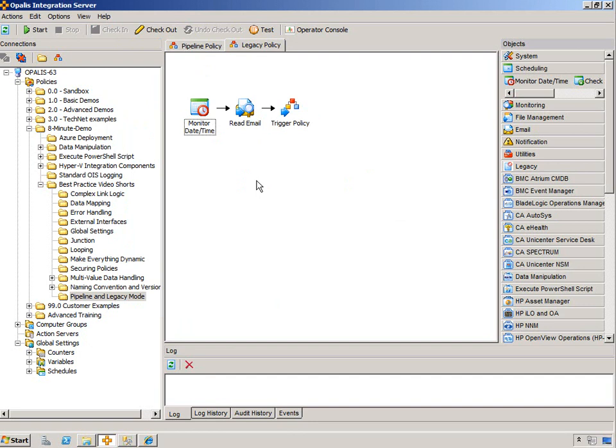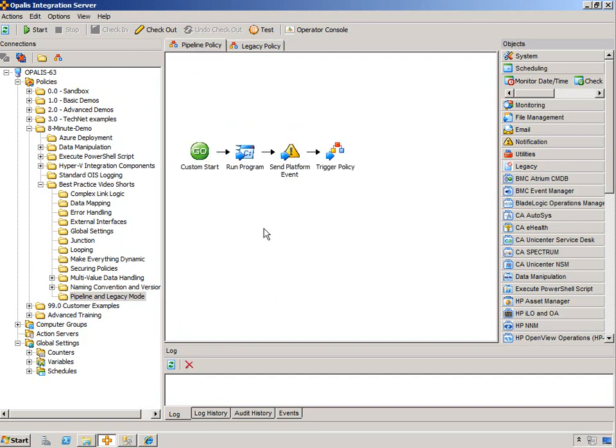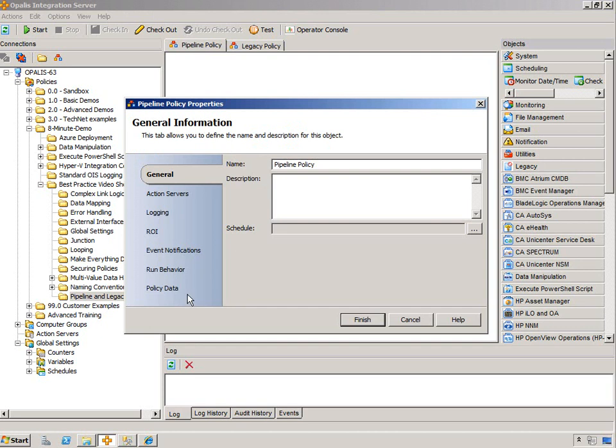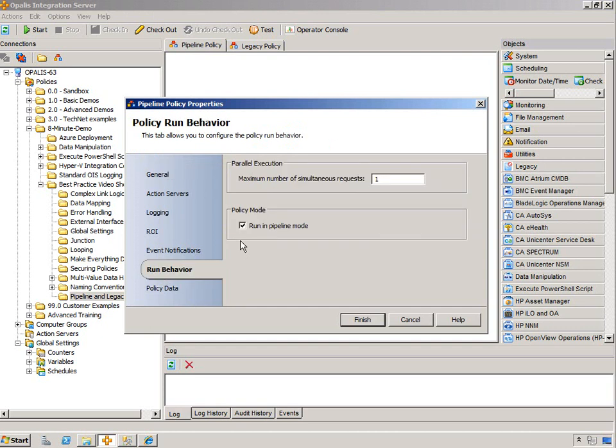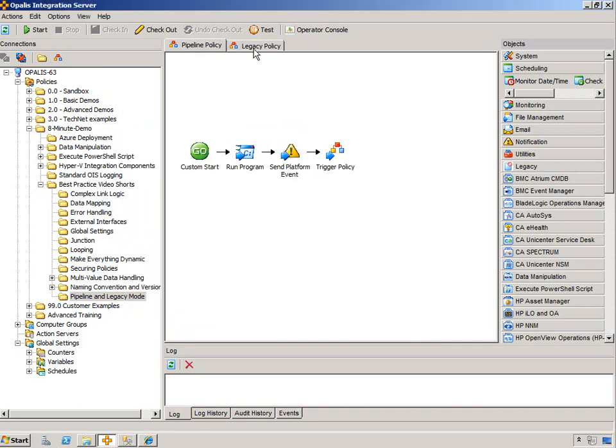Keep them to small policies if you absolutely need to. And then when you can, as soon as possible, get out and trigger a pipeline policy to do the rest of the work. And remember, the switch is run behavior in the policy properties, that checkbox.